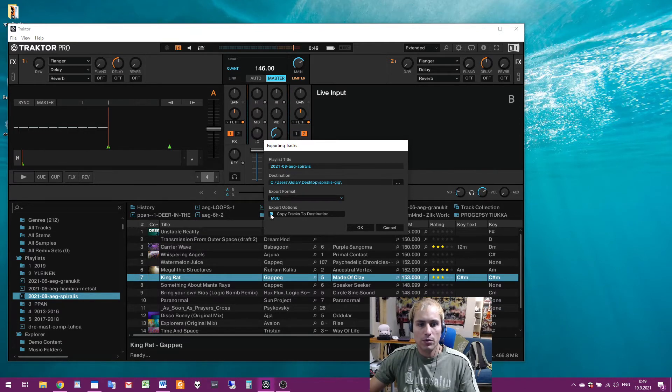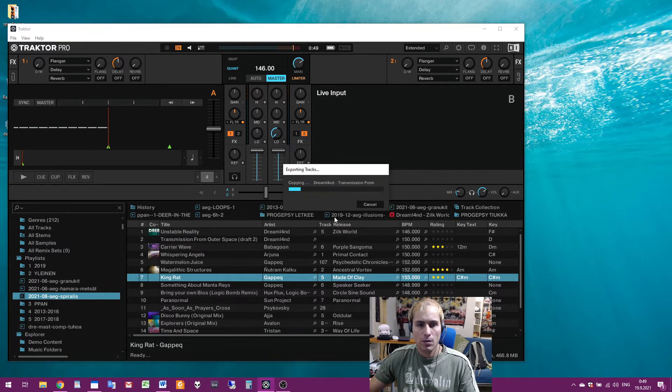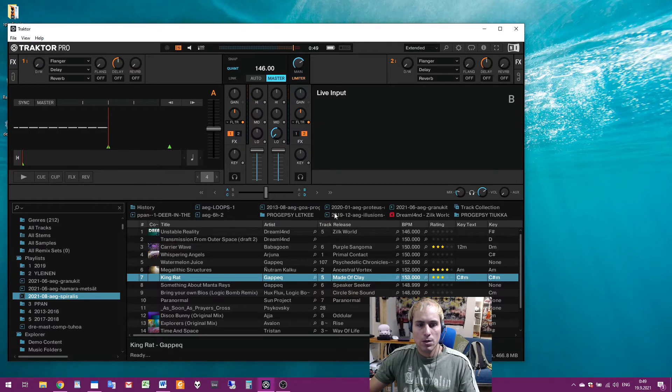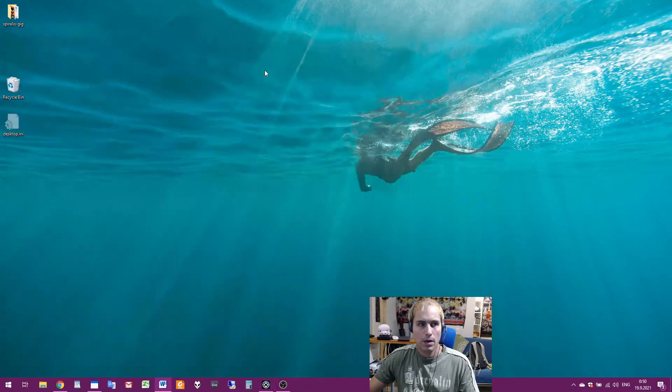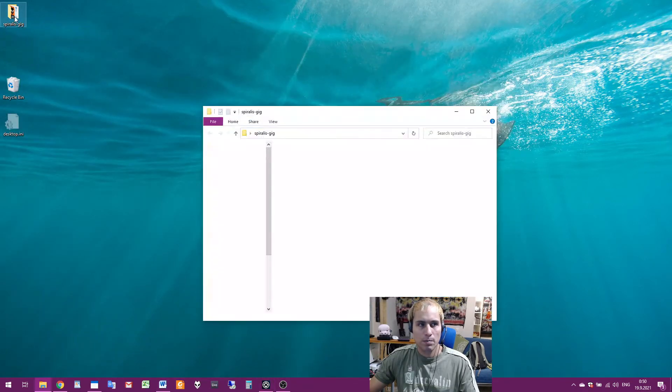Then copy tracks to destination. Okay. Okay so now they are copied. Then folder is here.